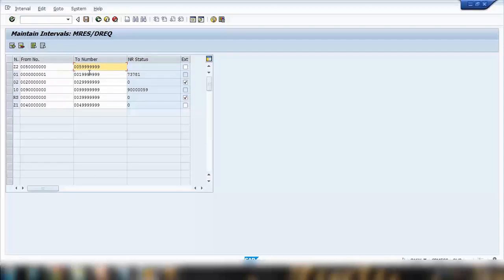Whatever we're going to see in today's class, please do not change any of the standard settings — this is just for your own understanding only. Do not change any setting because it can mess up other things. Here you can also see a checkbox called External. External means if you want to assign a number range manually — whenever you create a document, whether a material document or reservation, the system will not give you a number; you need to enter the number manually, and that number must be within this range.